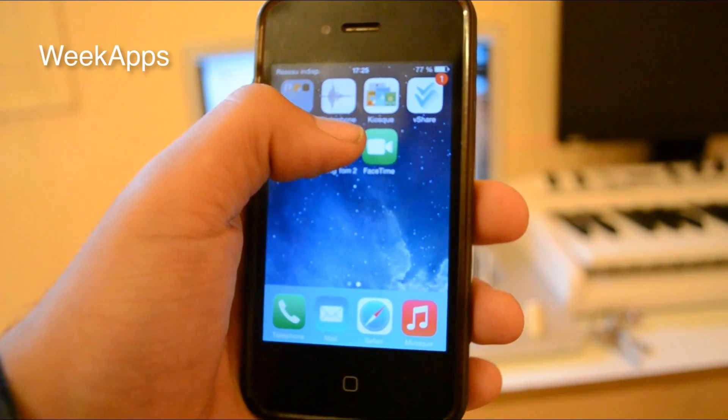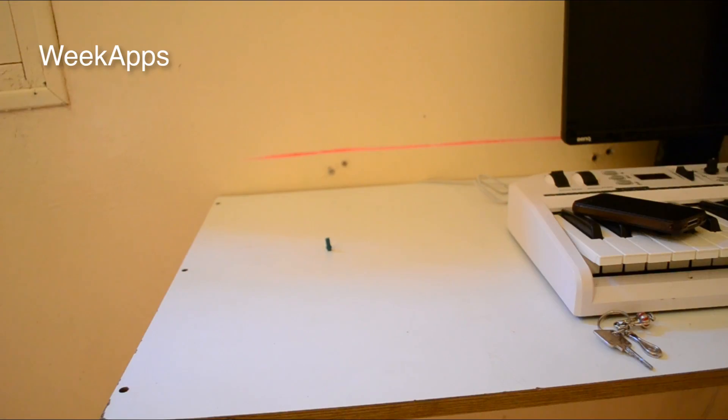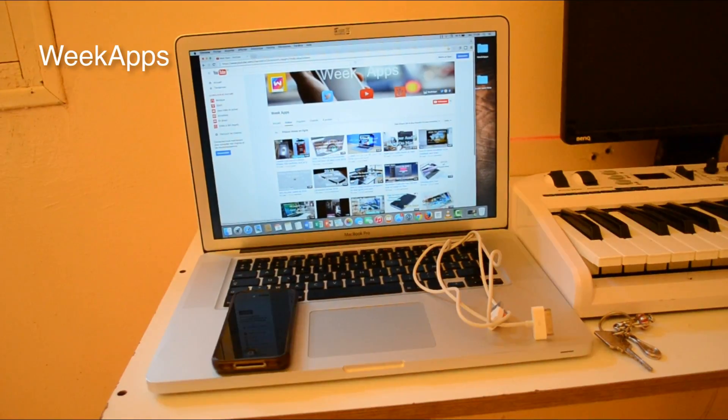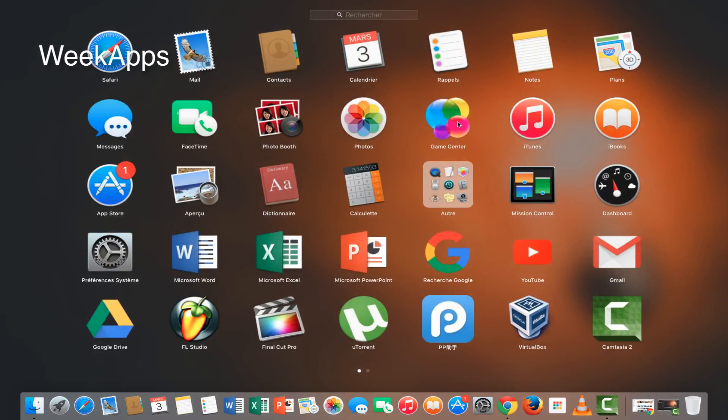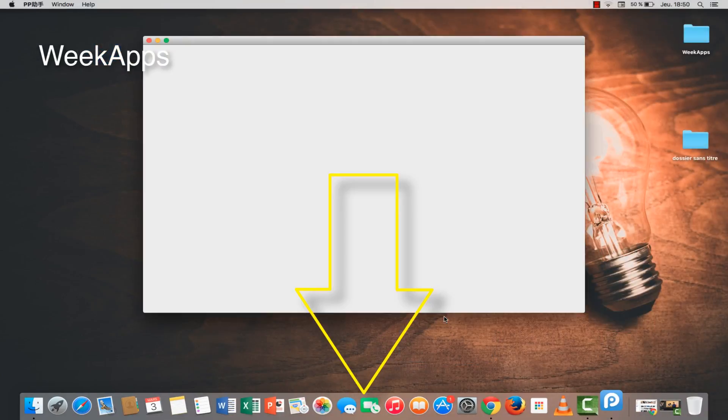To fix app crashes on iOS devices, you need three things. Thing number one: you need a PC. Thing number two: you need a USB cable. And you need this app on your PC. I will leave a link down in the description.